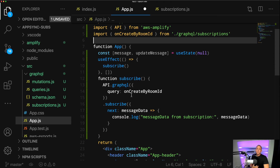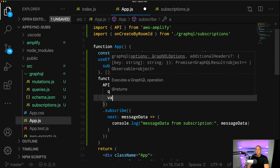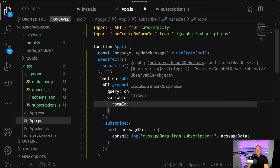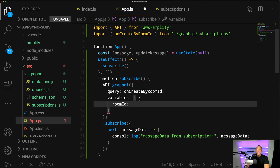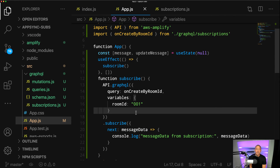Right now we're listening to all subscription operations for any message. We need to pass in the variable — so we say variables here and pass in the roomID. If we look at our subscription definition, we have this roomID argument, so we'll set our roomID to something like 001.